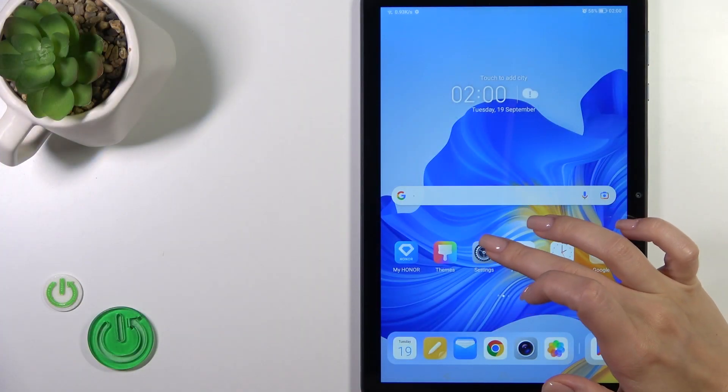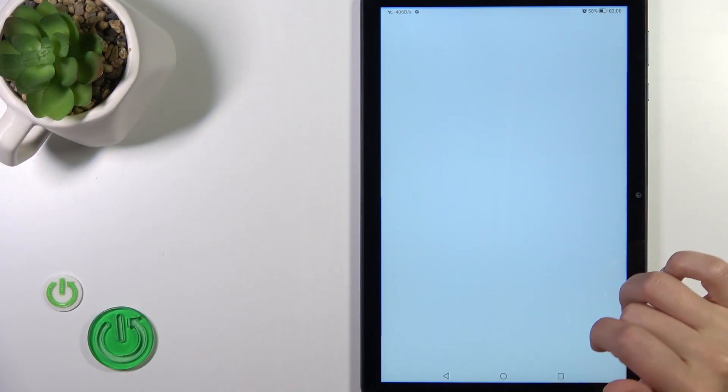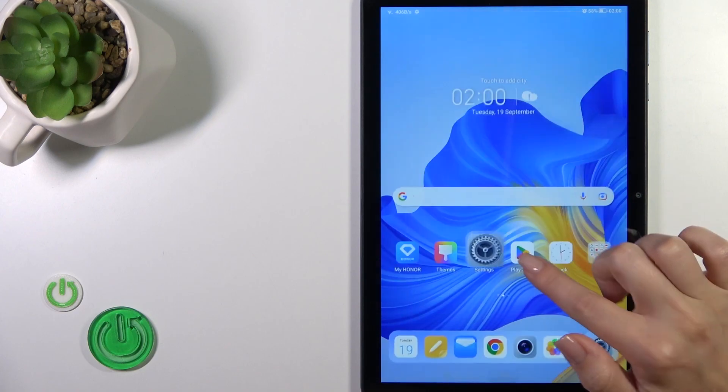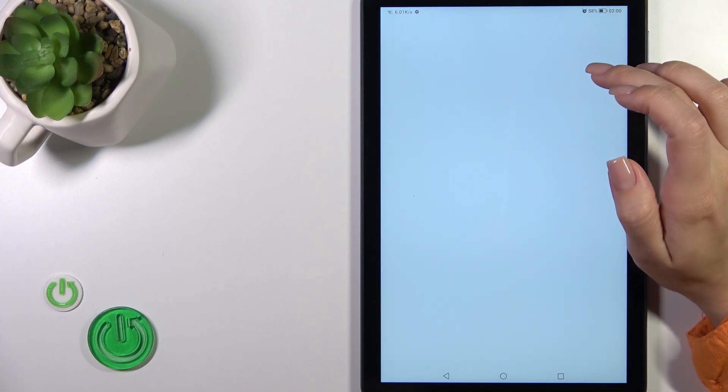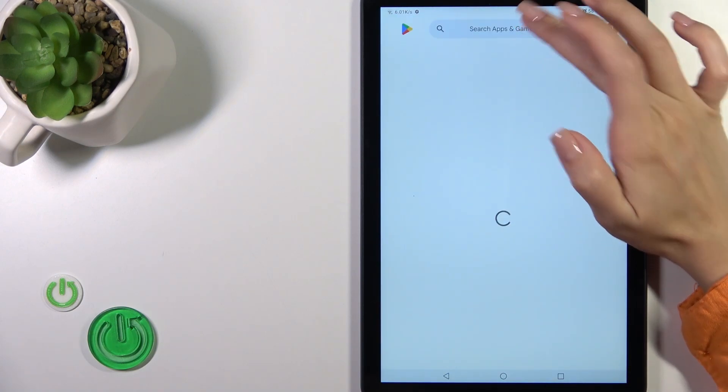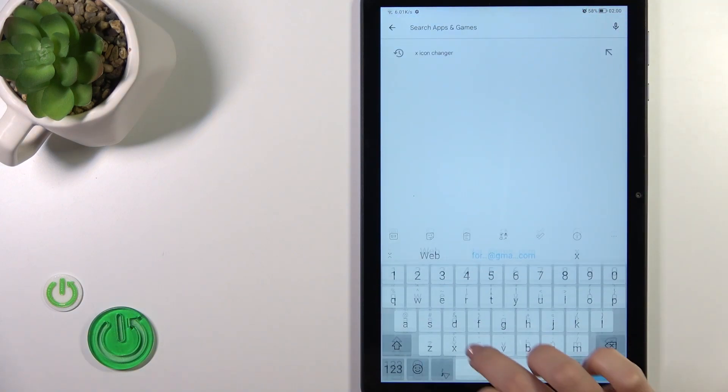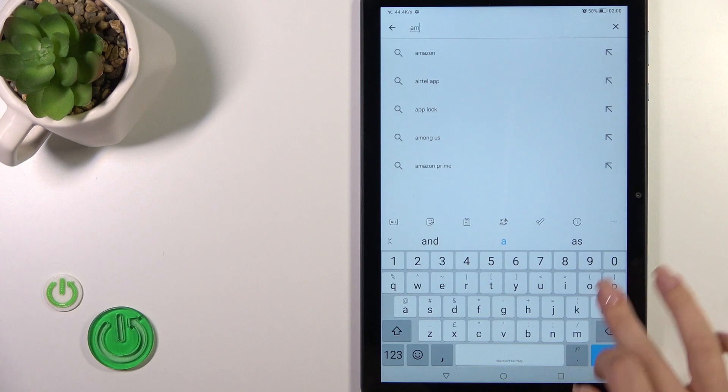First, we should open the Play Store application and in the search bar enter Ampere.